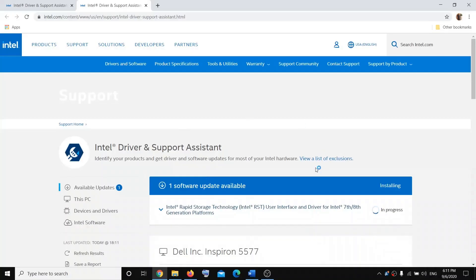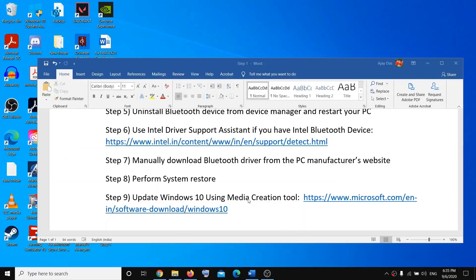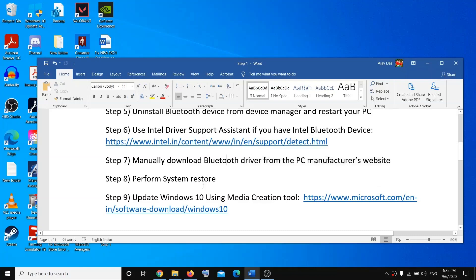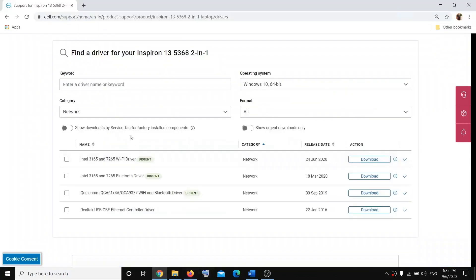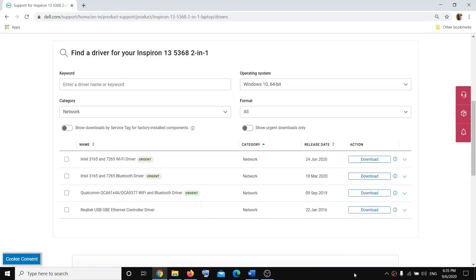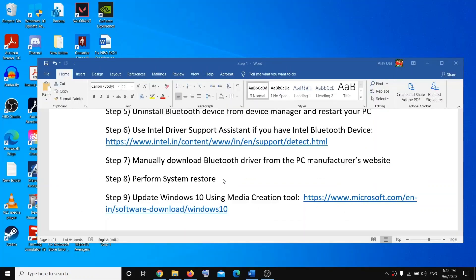Restart your system. The next step is to manually download the Bluetooth driver from your PC manufacturer's website. If you have HP, go to HP's website; if you have Lenovo, go to Lenovo's website. I have Dell and the website is already open, so download the Bluetooth driver, click Download, install it, and restart your system once done.